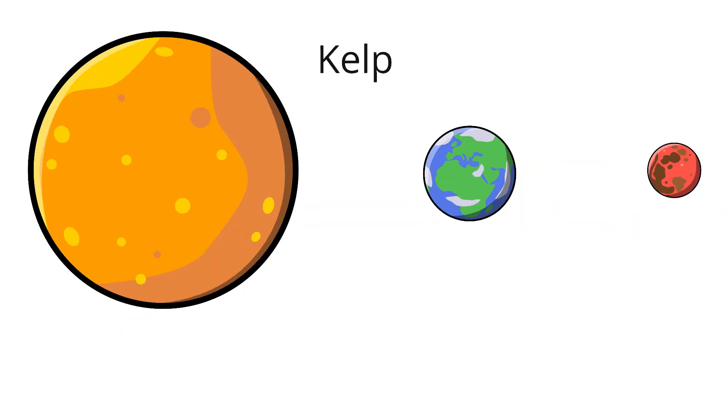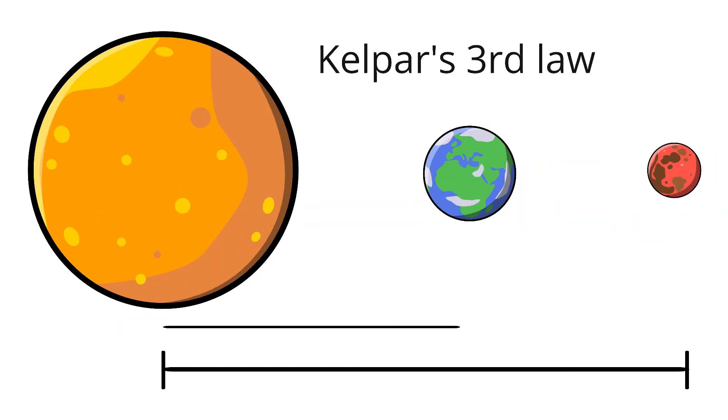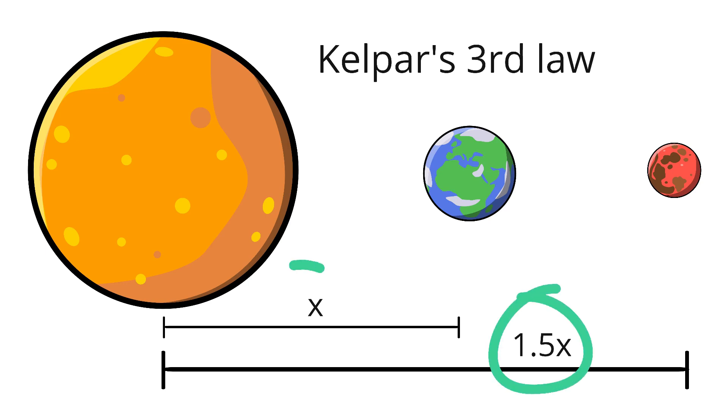Using Kepler's third law, astronomers already knew Mars' orbit was about 1.5 times larger than Earth's. So, if they could find the distance to Mars, they could also find the distance between Earth and the sun.